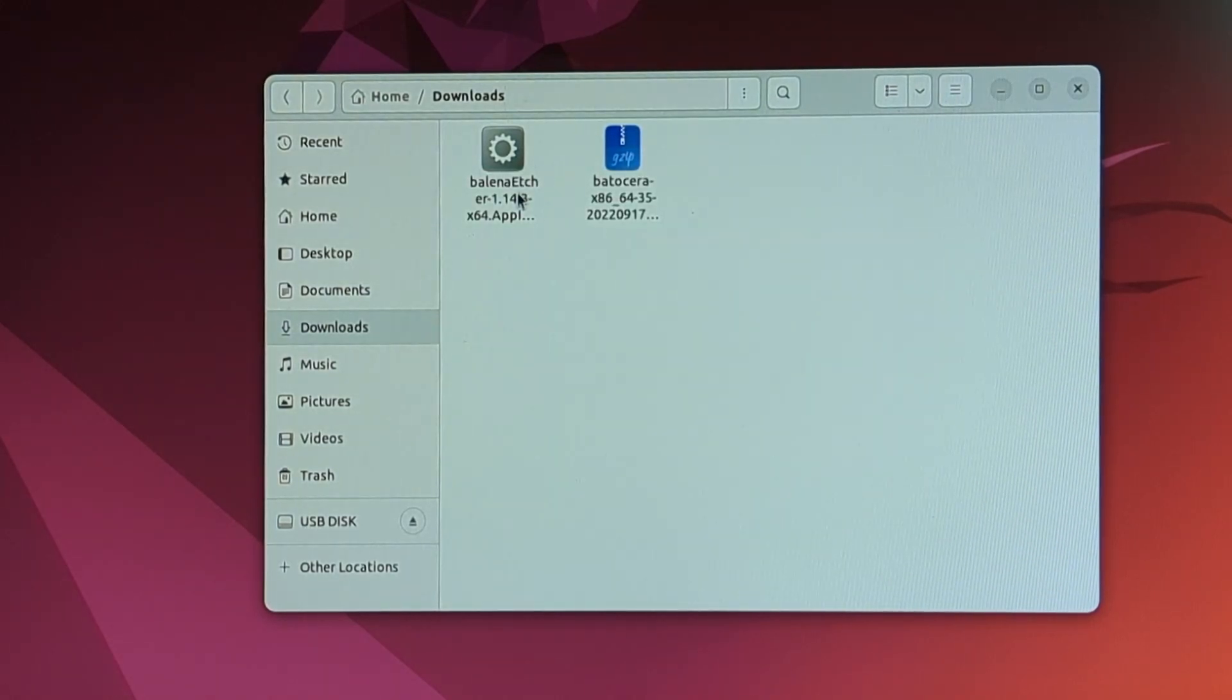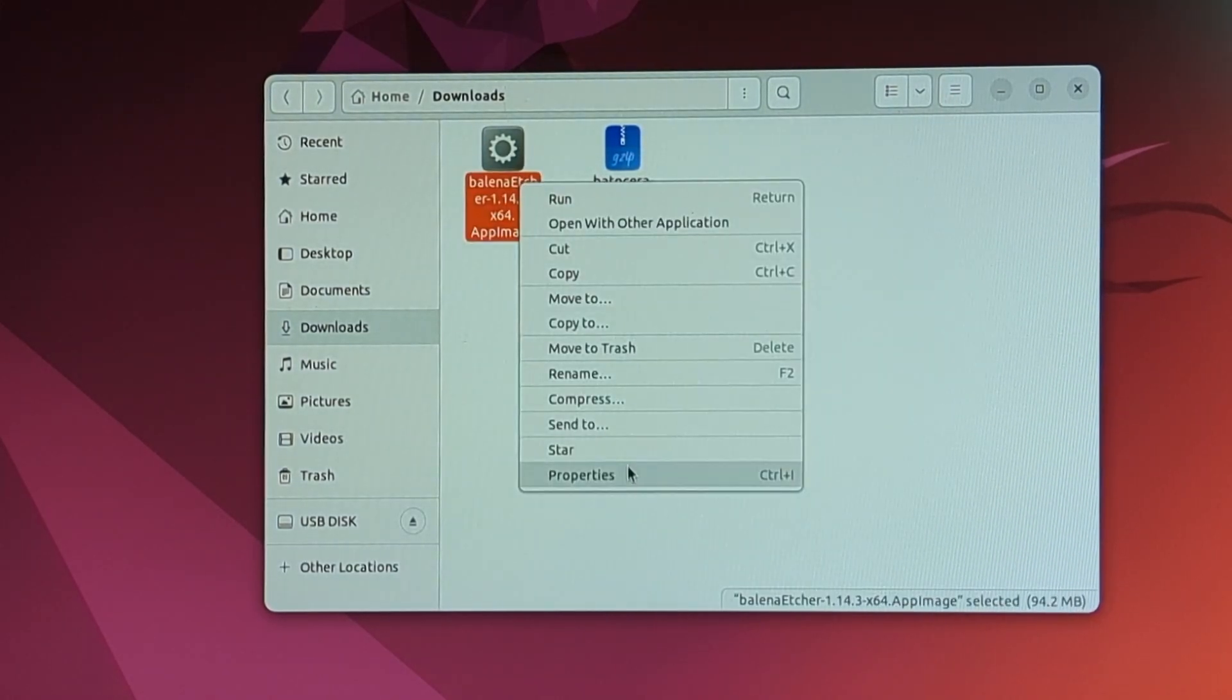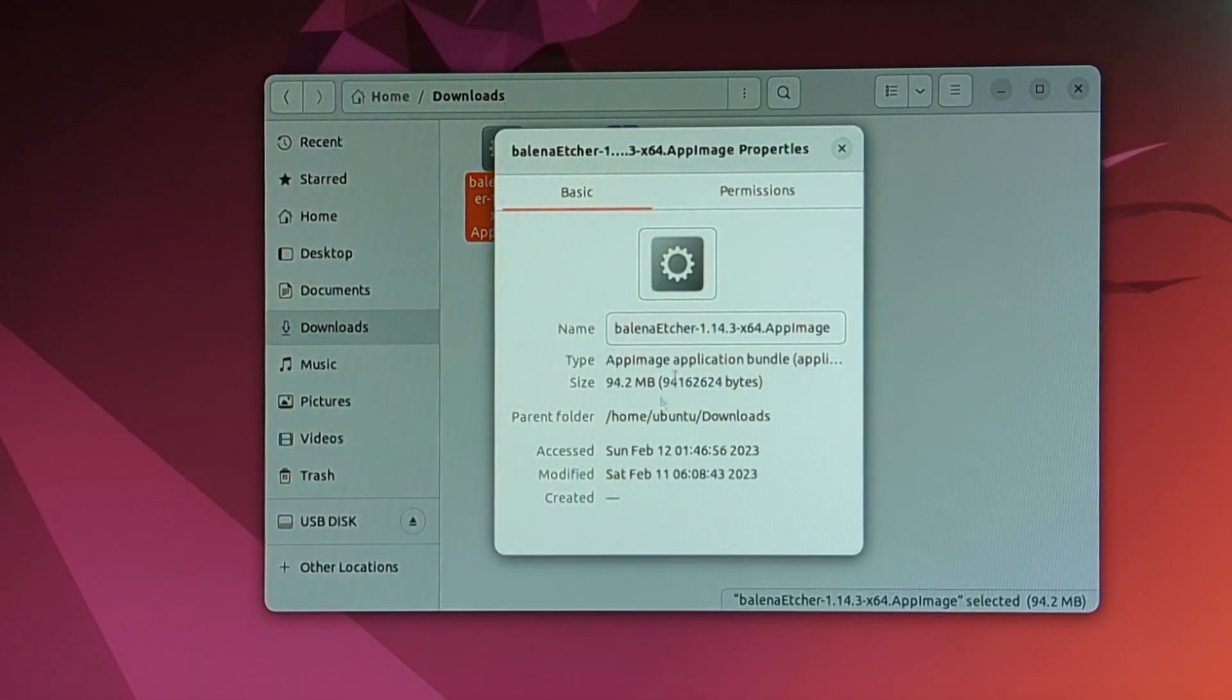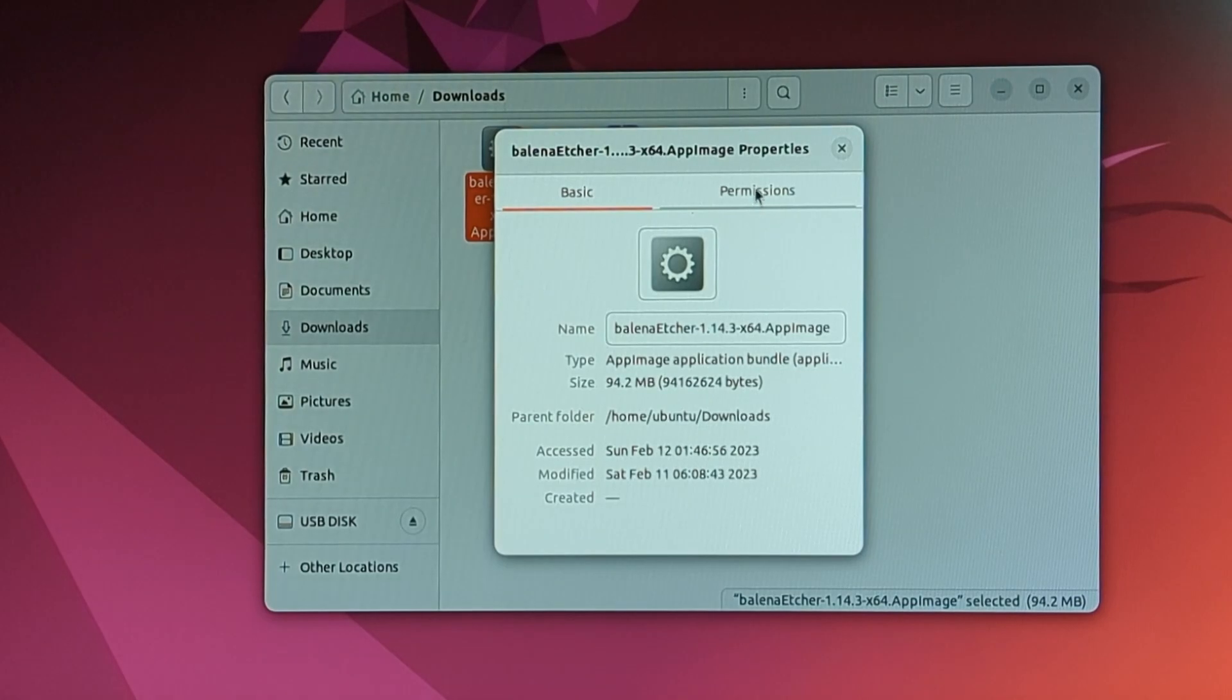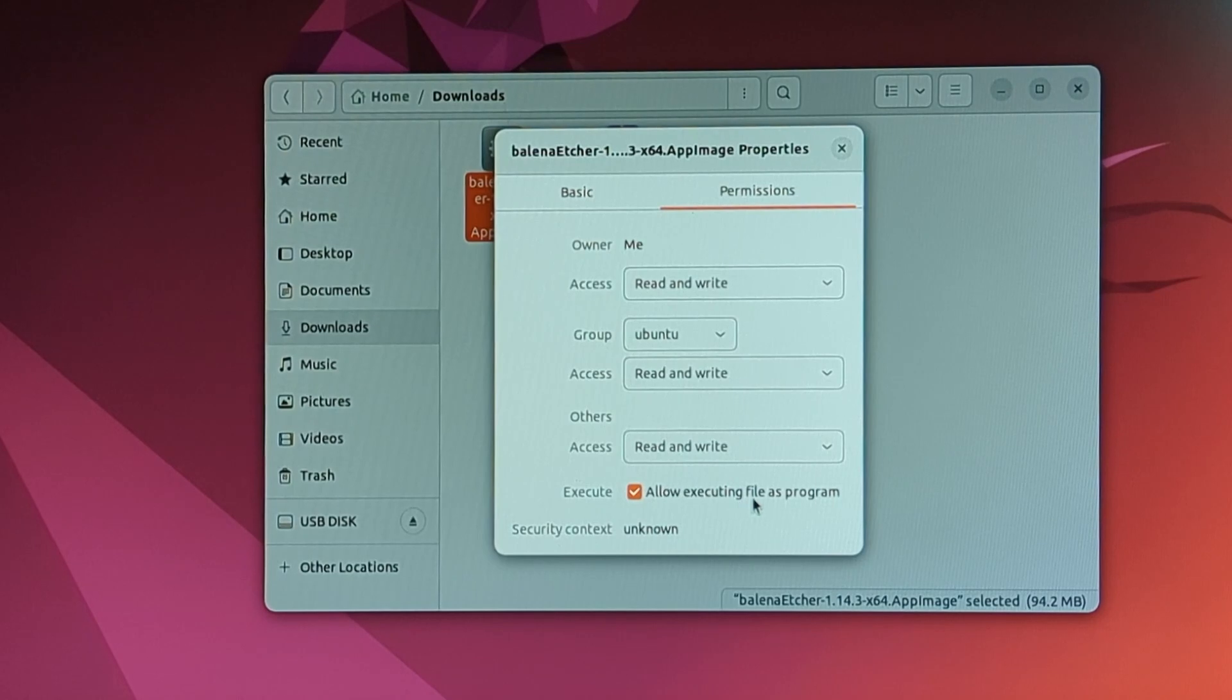With Balena Etcher, we're going to want to right click on it, go to properties. And on the permission side, we're going to want to make sure that the checkbox for allow executing file as program is checked.